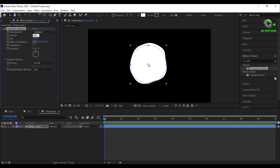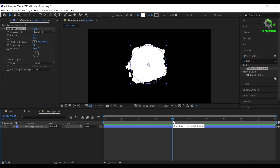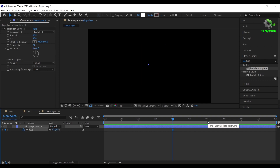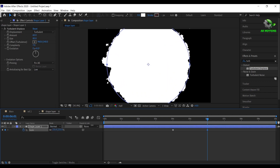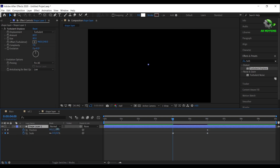Set amount to 60%, size to 80%, and complexity to 7%. Go to 4 seconds, press S and add a keyframe, make it 0%. Go to 6 seconds and increase the size to 255. Now press P then add a keyframe. Press U to see all the keyframes, come back to 4 seconds and adjust the position as shown.